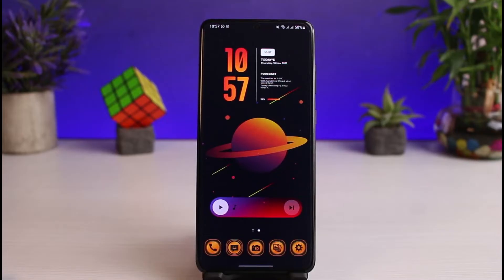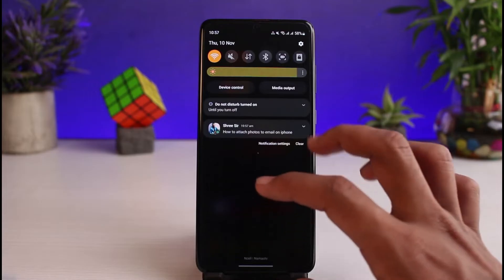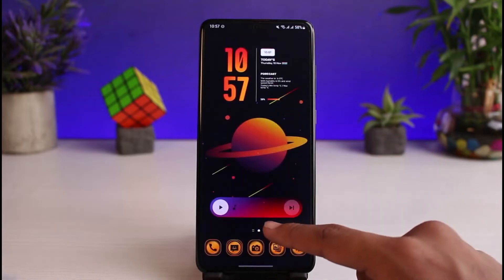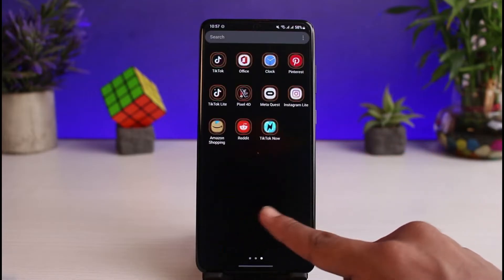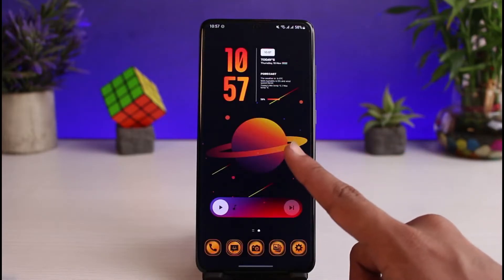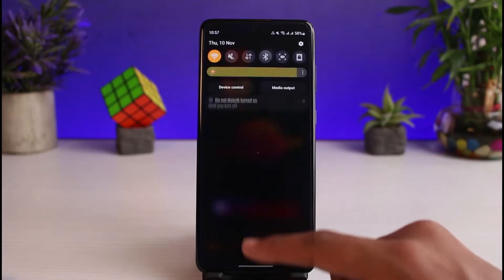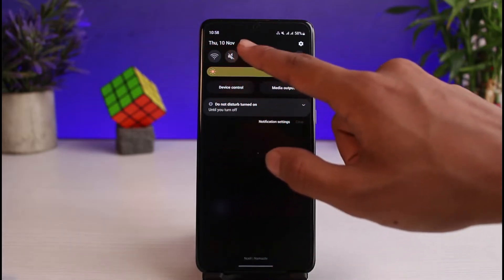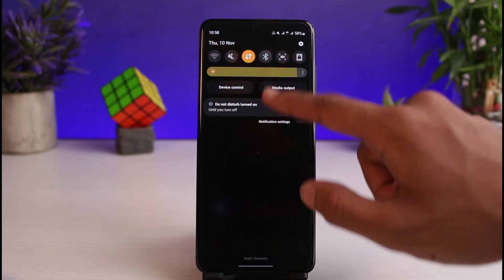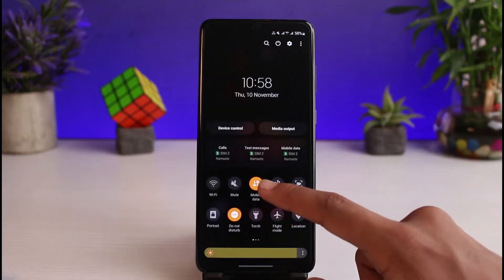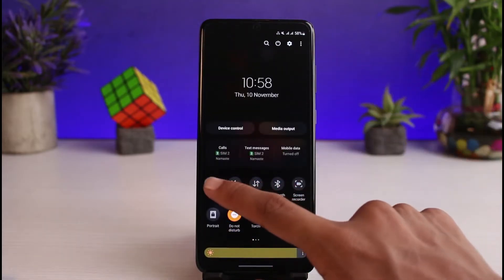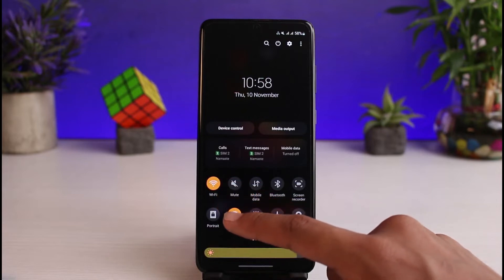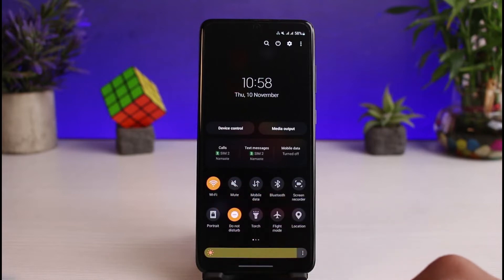WhatsApp could be unavailable for multiple reasons. What you have to do is go ahead and change your network. If you're using Wi-Fi, I would recommend you switch to cellular data, and if you're using cellular data, I'll recommend you turn on Wi-Fi, because most likely this would fix the issue.